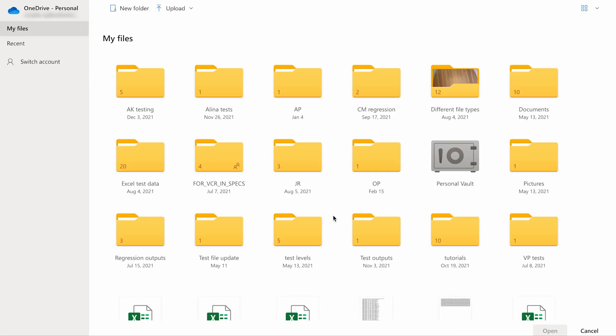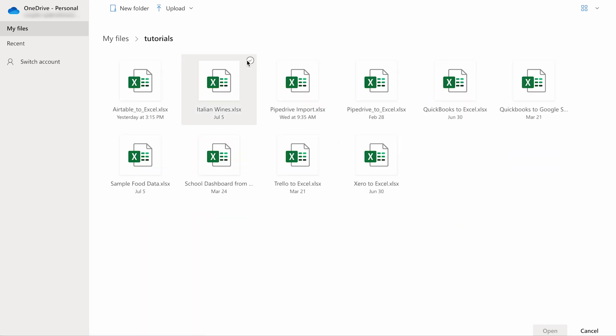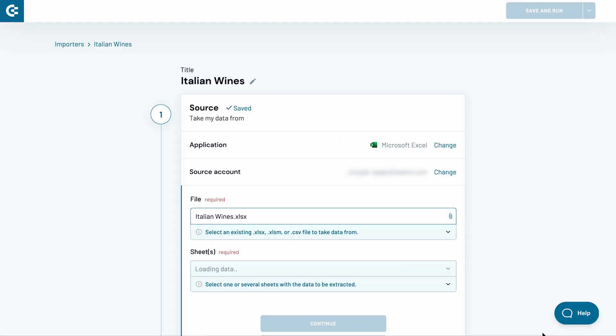In the next stage, find the Excel file you want to import to Google Sheets. Select it and click Open.